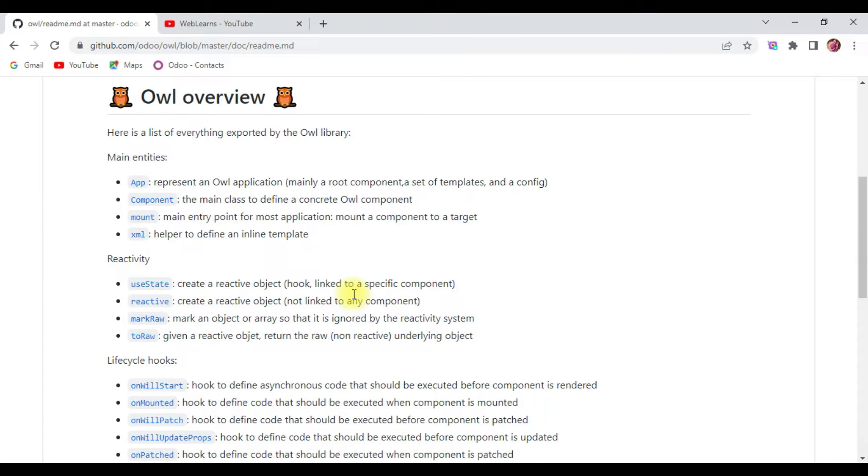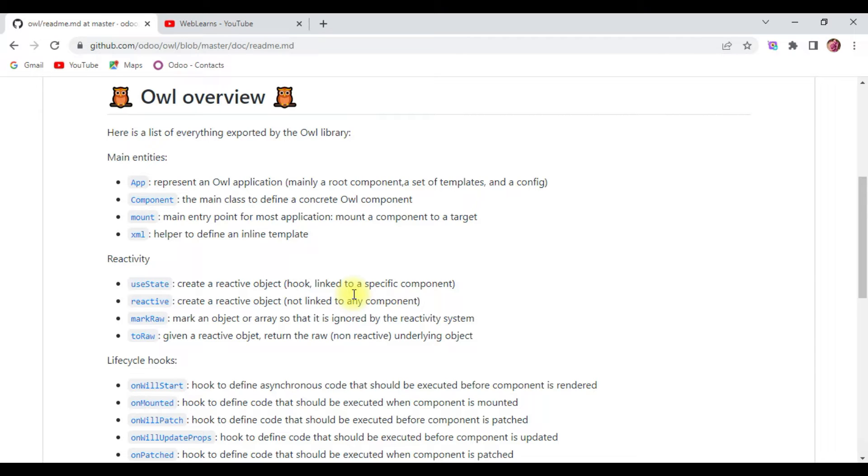Let's start with what is Odoo Owl framework. As Odoo's definition, the Odoo web library is a novel UI framework intended to be the basis for the Odoo web client.